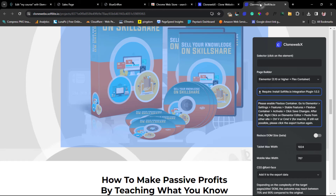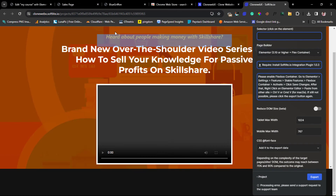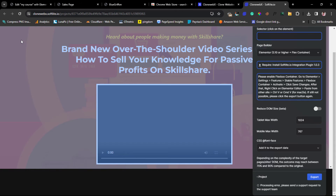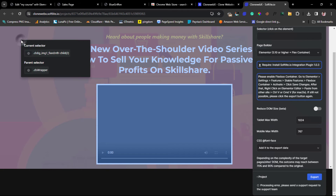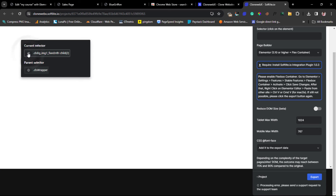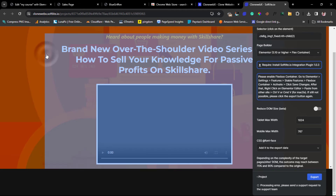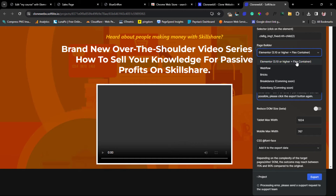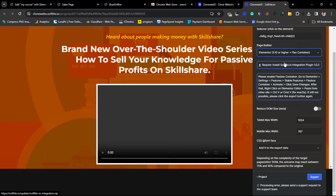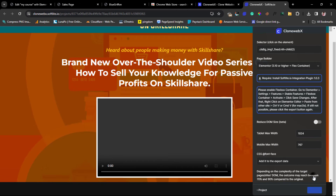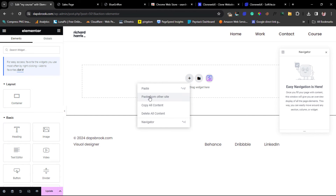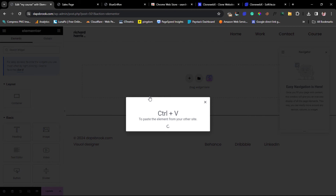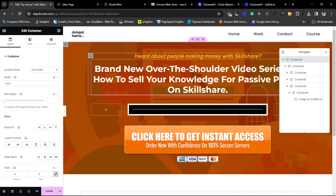Back in the CloneWebX project, hovering over the page shows it selecting different elements. I can click an element and toggle to see exactly what I've copied. I'll select it, then choose Elementor as my page builder in the toolbar. With our plugin already installed, I hit Export and it's copied to clipboard. Back in Elementor, I right-click and choose 'Paste from other sites,' press Ctrl+V, and the page is cloned.